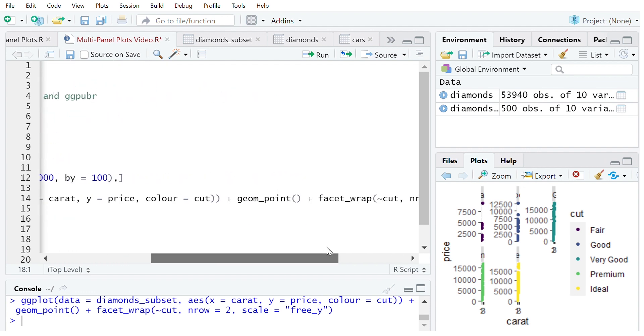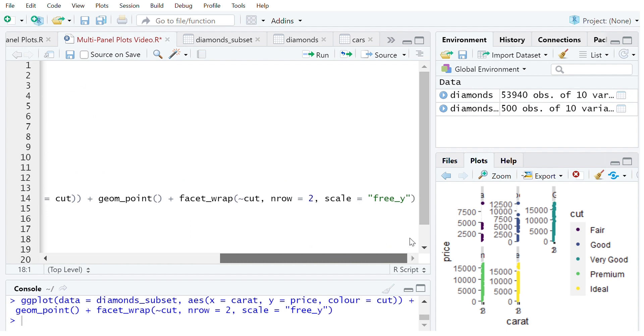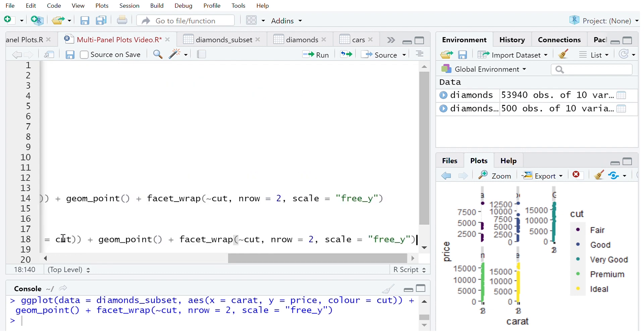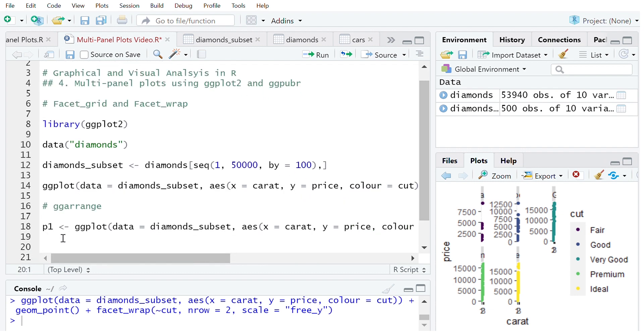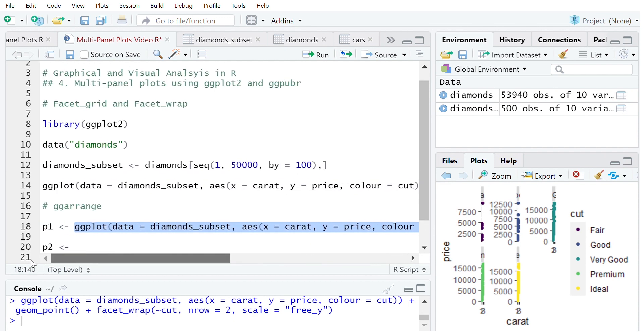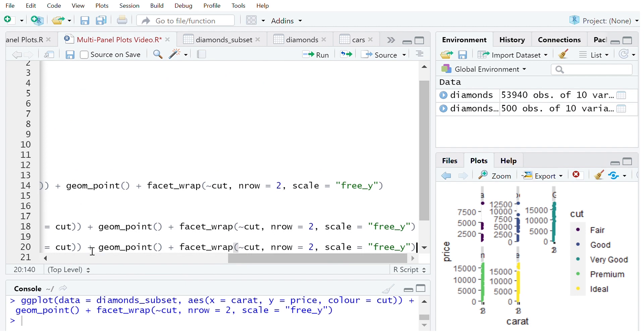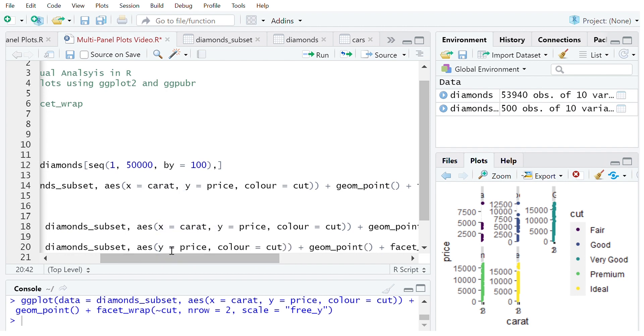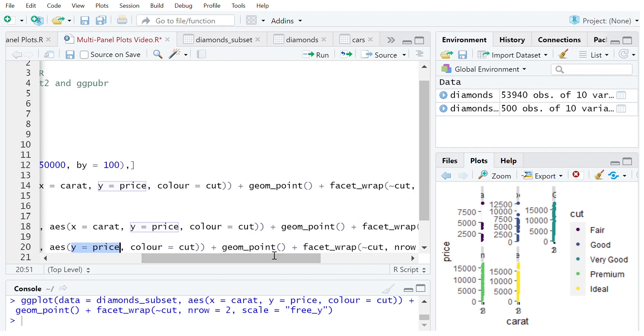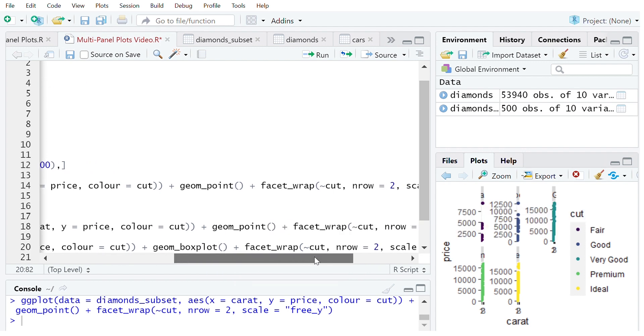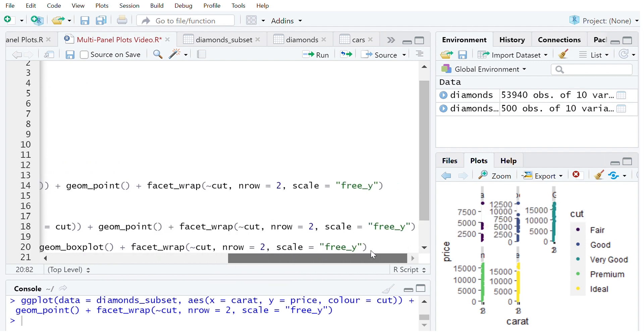So let's use this plot that we have already. I'm going to call that p1. Now I can create a second plot and in this case it might just be a boxplot. So I'm going to copy this code that we've used there. I'm going to change the aesthetics because we only need one aesthetic for a boxplot, in this case y which will be price. I'm going to change that to geom_boxplot.